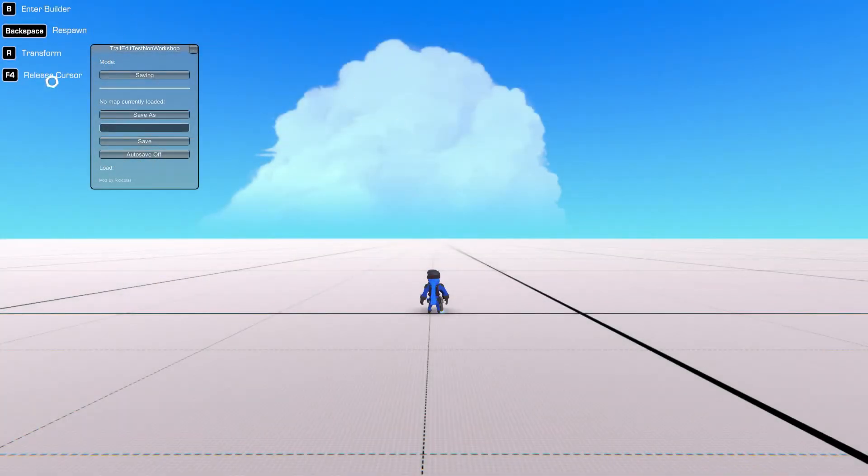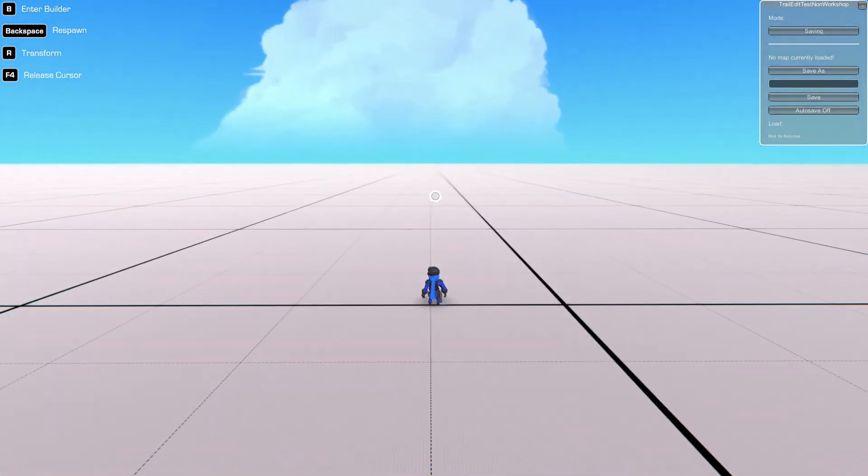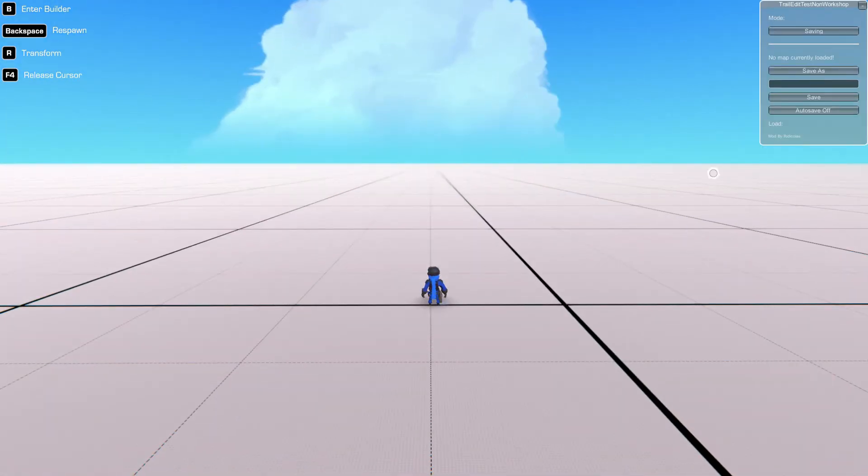Let's go ahead and move this. You can move this by pressing F4 which gives you control of the cursor. You can just drag this window. I prefer to have it in this top corner.